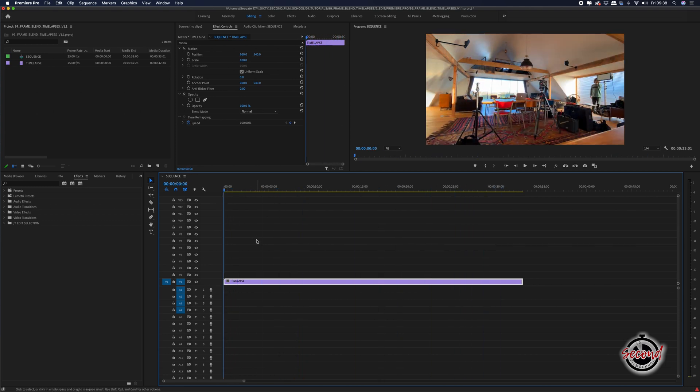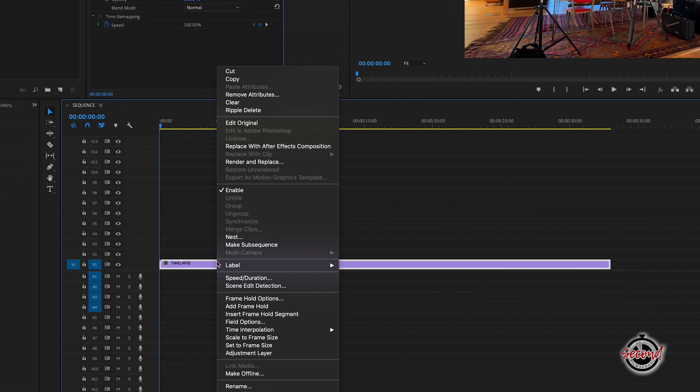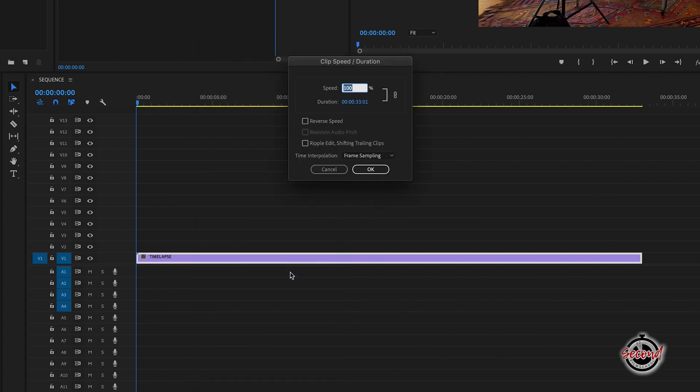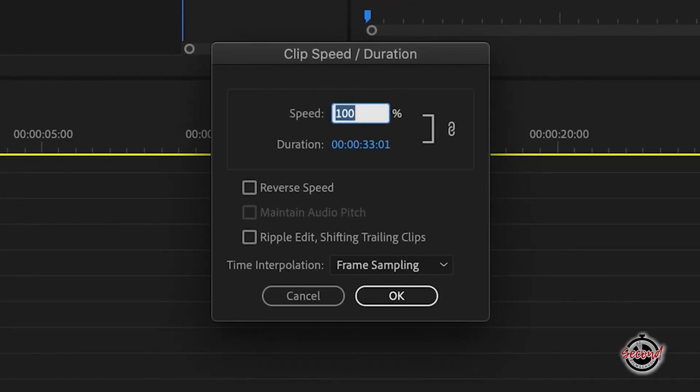First, you'll need to heavily increase the speed of your clip to make the effect work. You may need to speed up your clip by a thousand or even two thousand percent. To do this, you can right click on your clip and select speed duration and input the exact value you wish to increase the speed by.